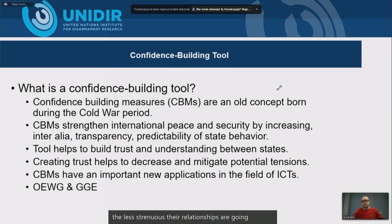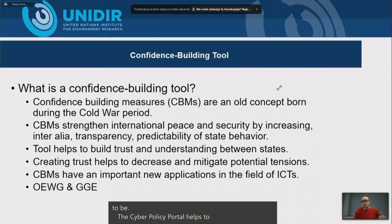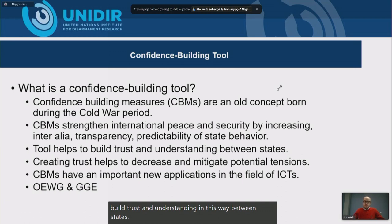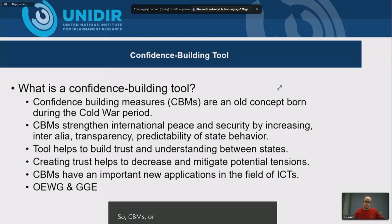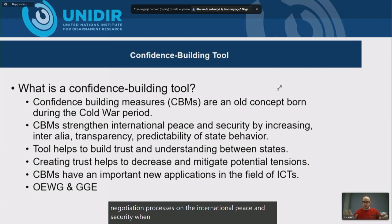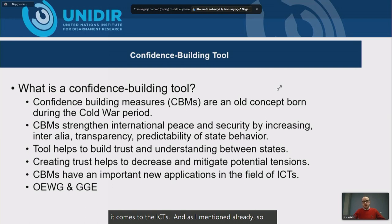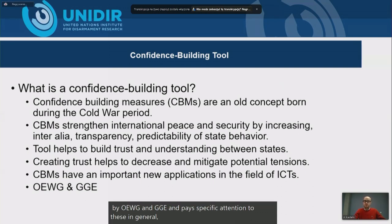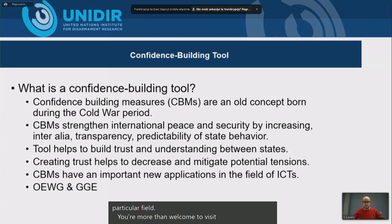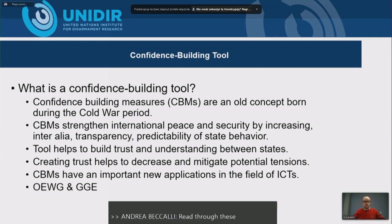This tool — the Cyber Policy Portal — helps to build trust and understanding between states. We hope it helps decrease and mitigate potential tensions between states. CBMs have become an important part of the negotiation processes on international peace and security when it comes to ICTs. The Cyber Policy Portal has been mentioned by the OEWG and GGE, and these processes have paid significant attention to CBMs in general. You're welcome to visit the UNODA websites and read through these reports, specifically on confidence building tools and measures.